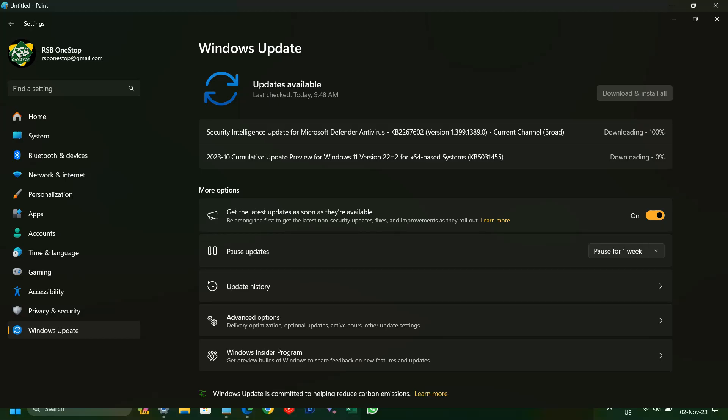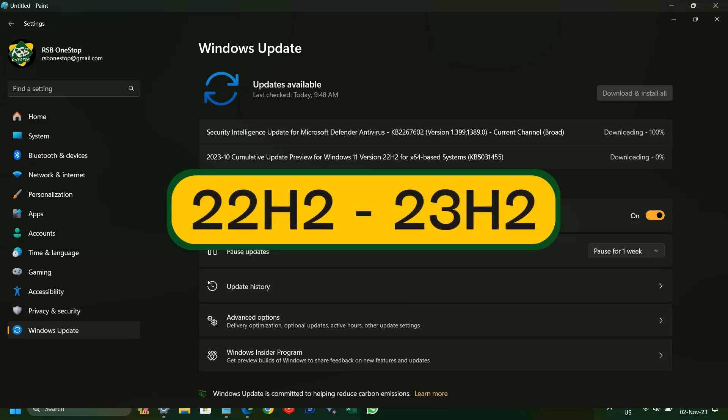Those who have not received the update via Windows Update can use the link provided in the description to download the enablement package, and to update the version from 22H2 to 23H2.